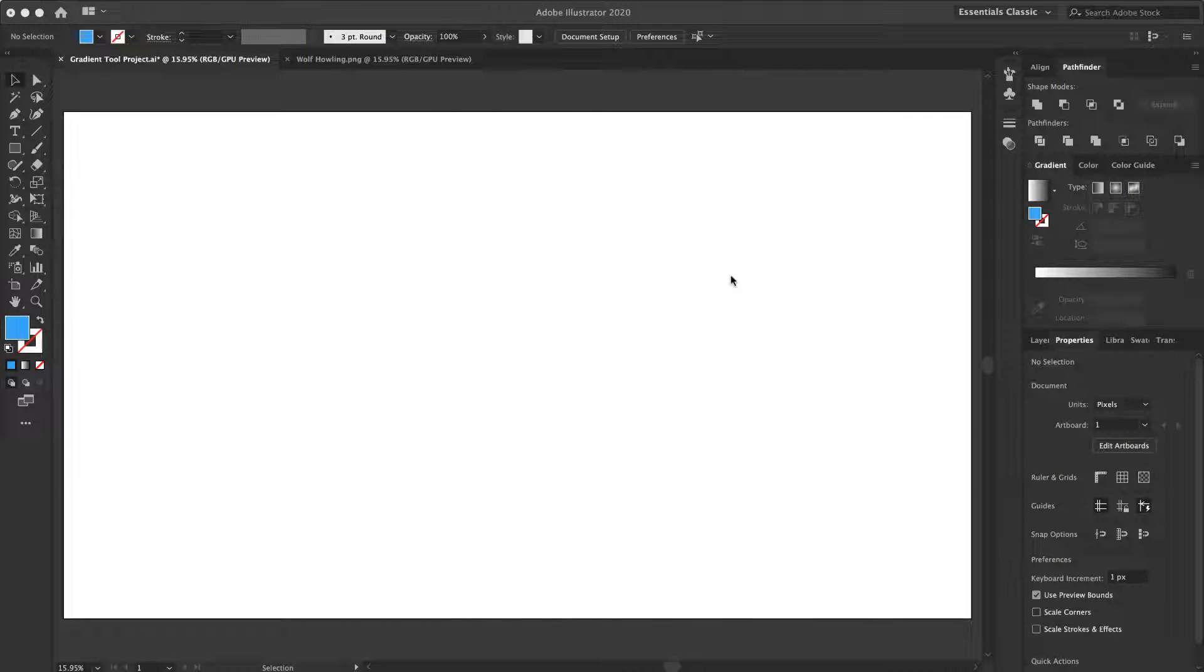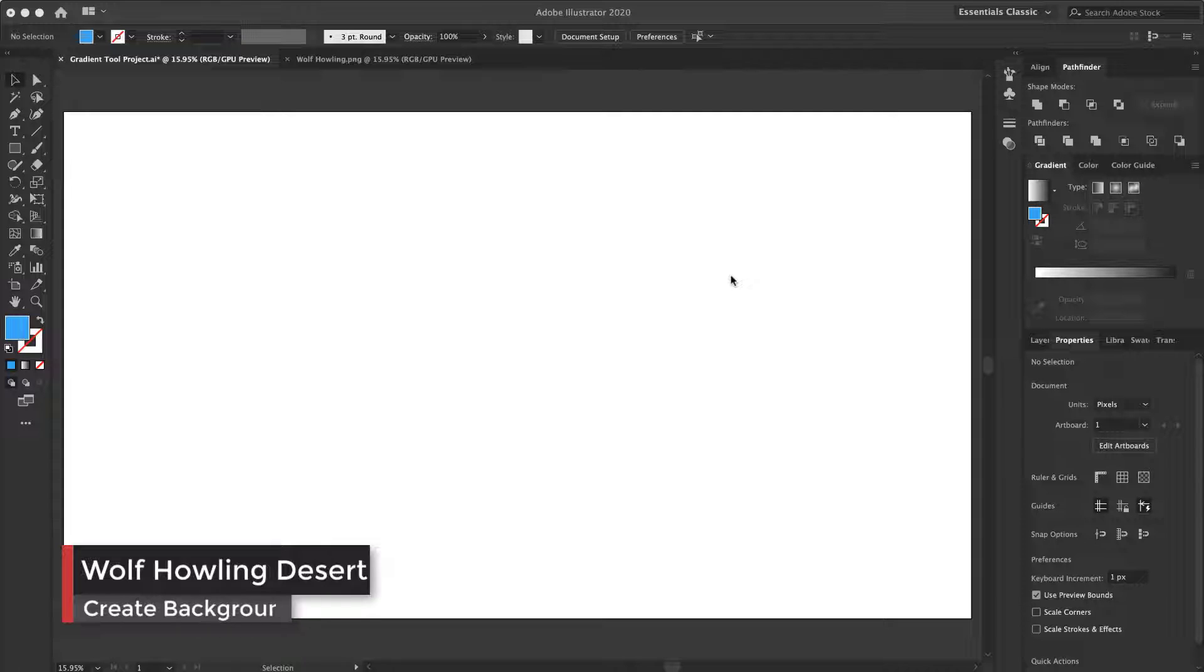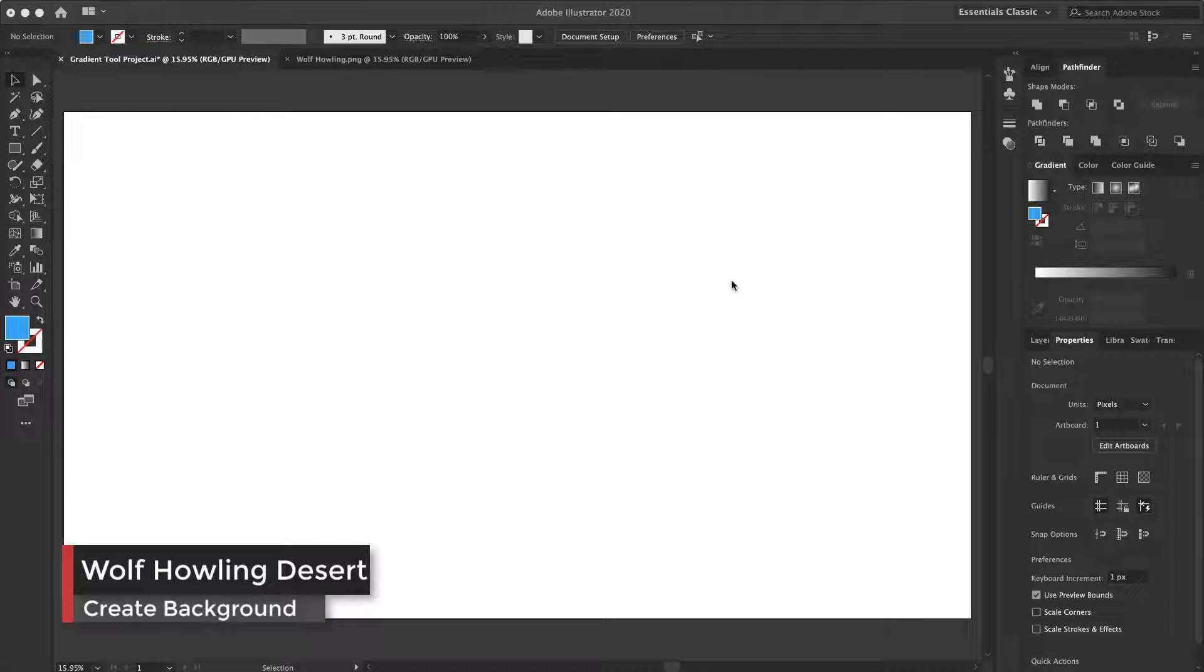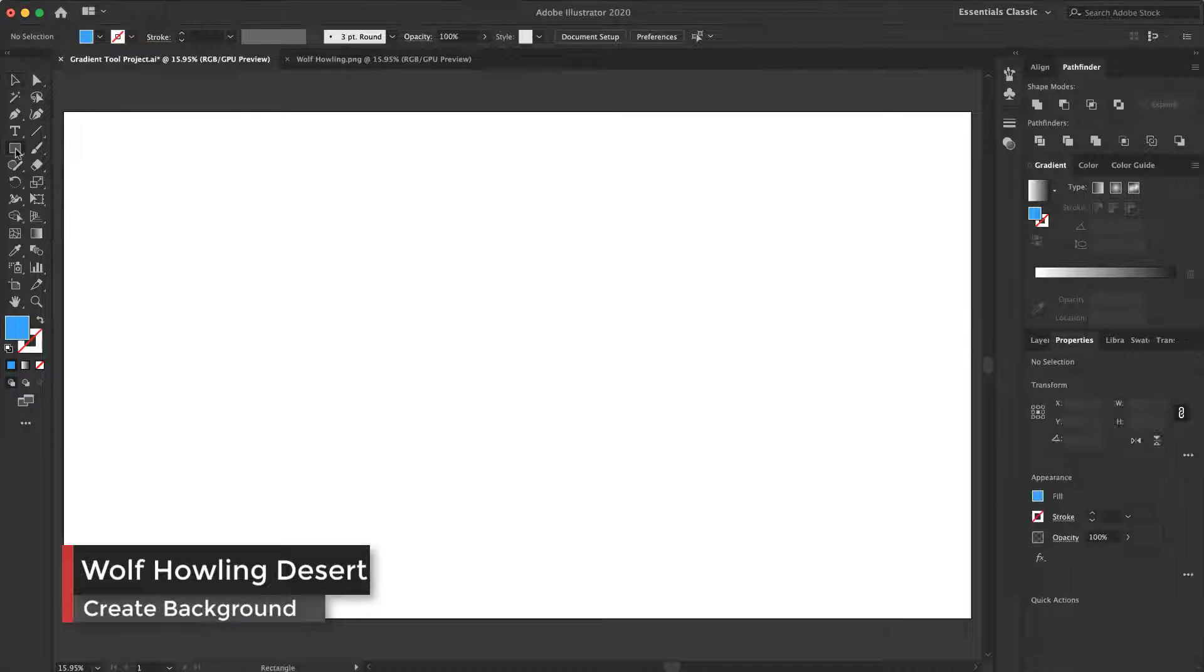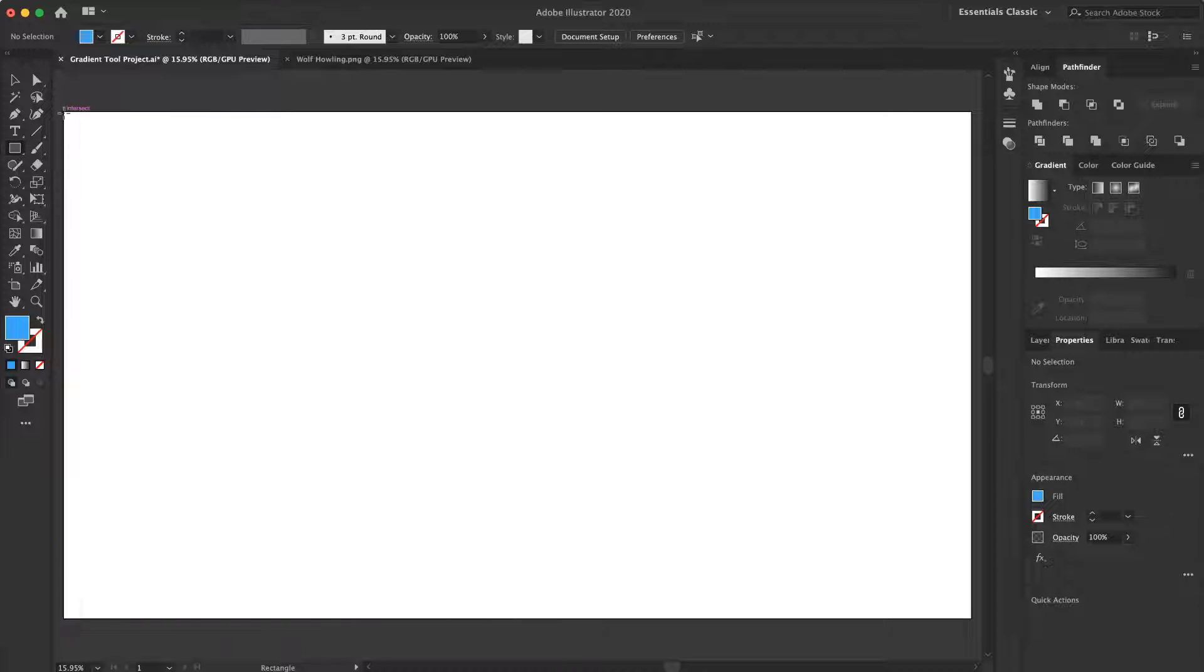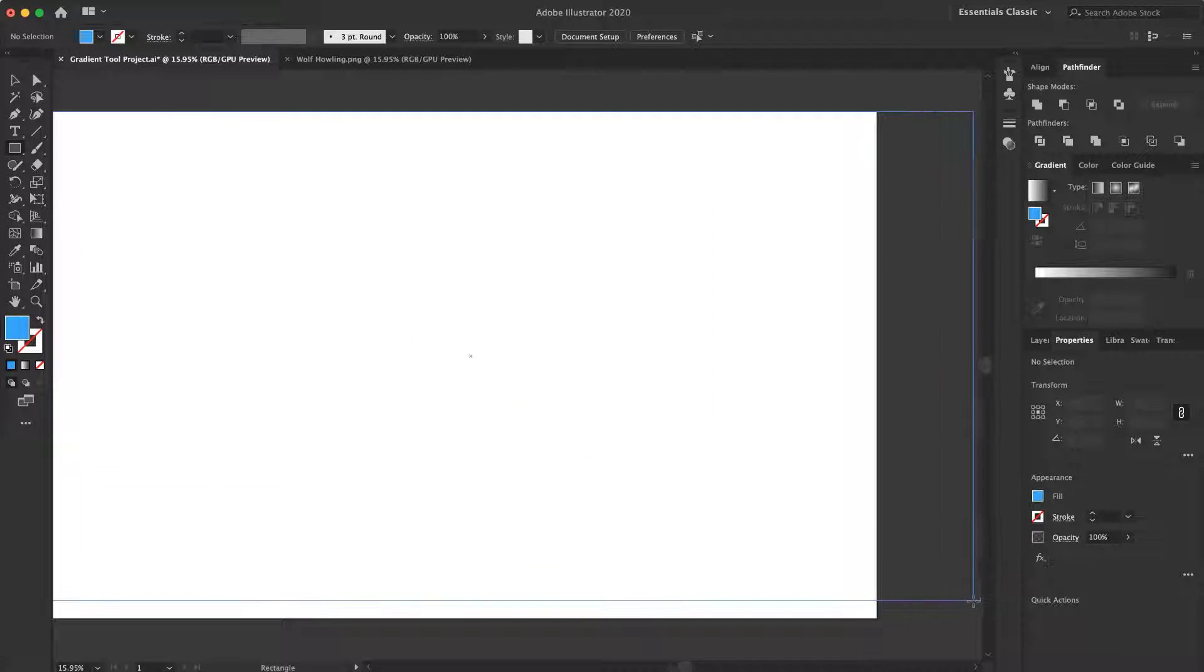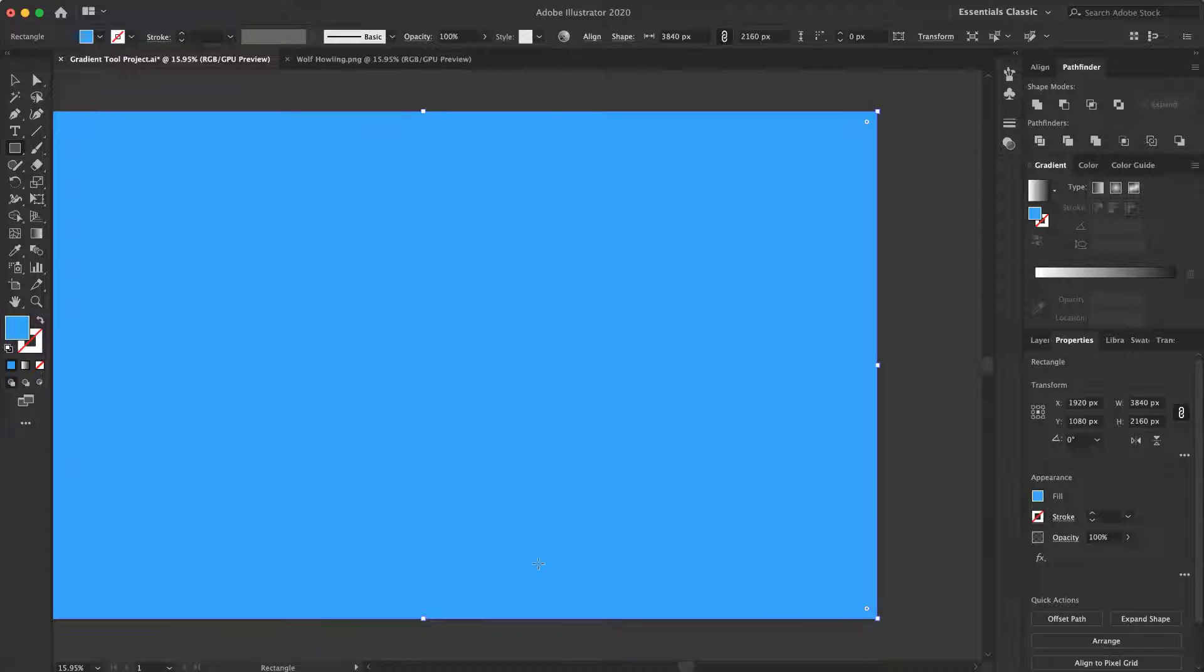At the first step, we want to create the background. For creating the background, you should select the rectangle tool here. And this is my background.